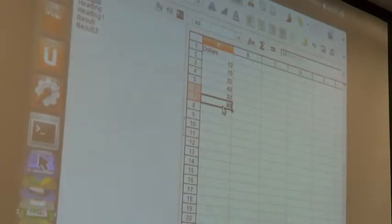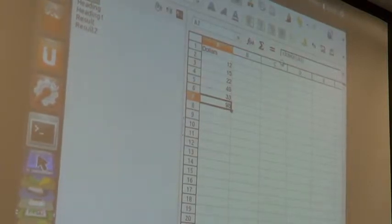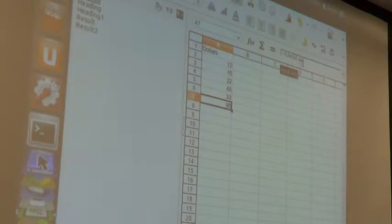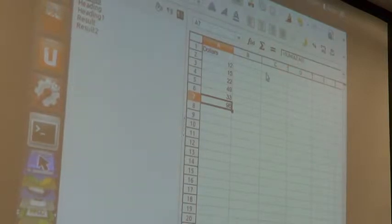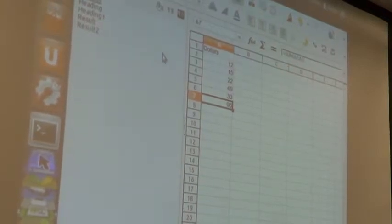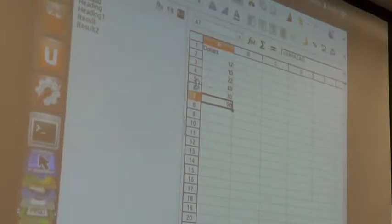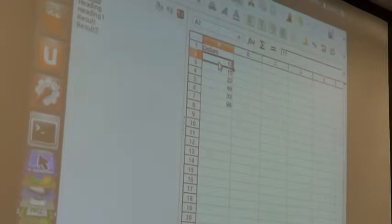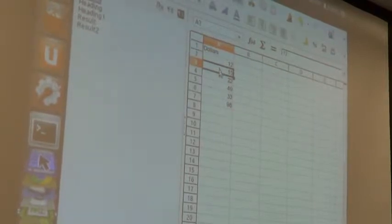Because what it says here is SUM A2 to A5. That's why A6 isn't included. Now, the next thing you want to be careful of is the distinction between what you see and what the cell contains.